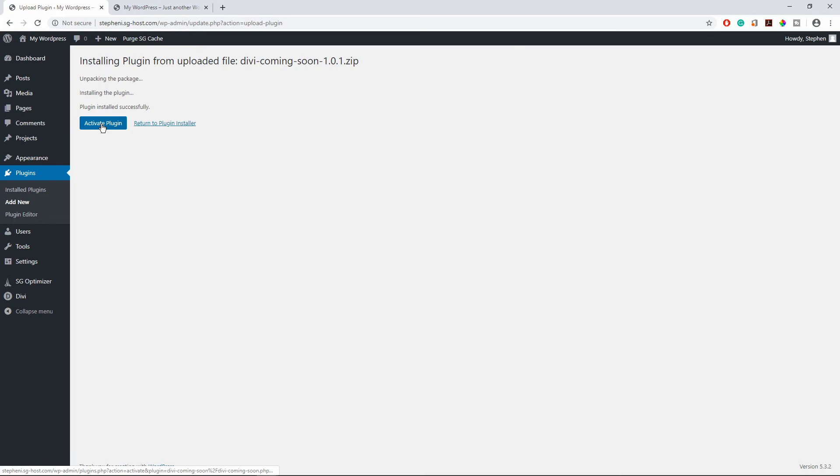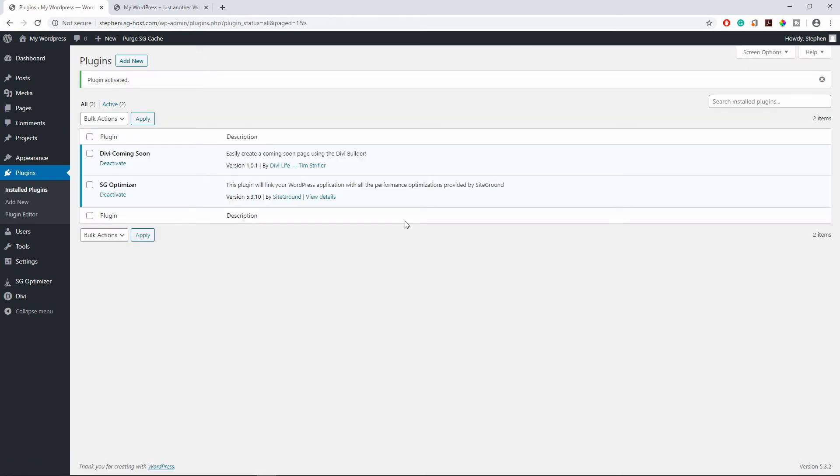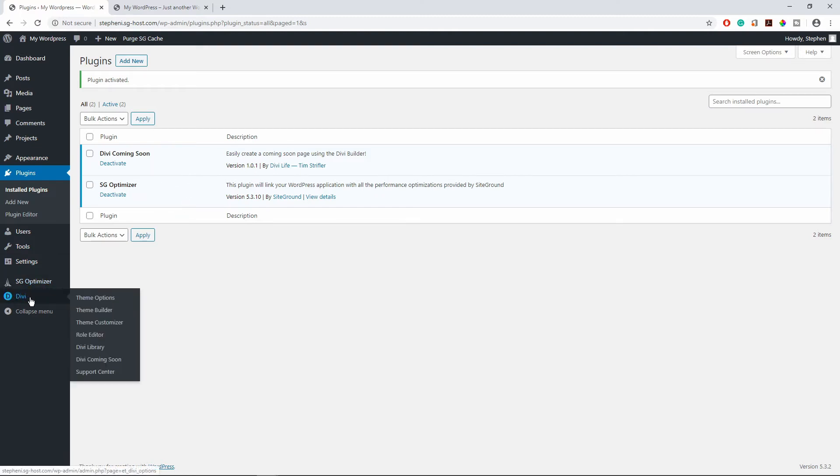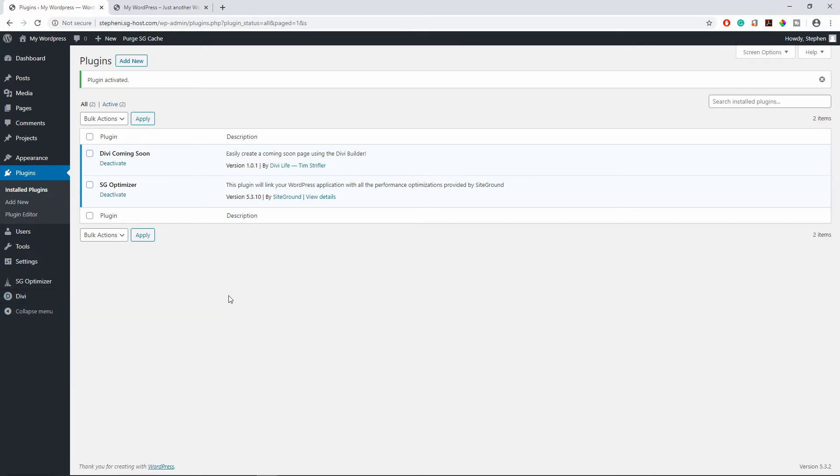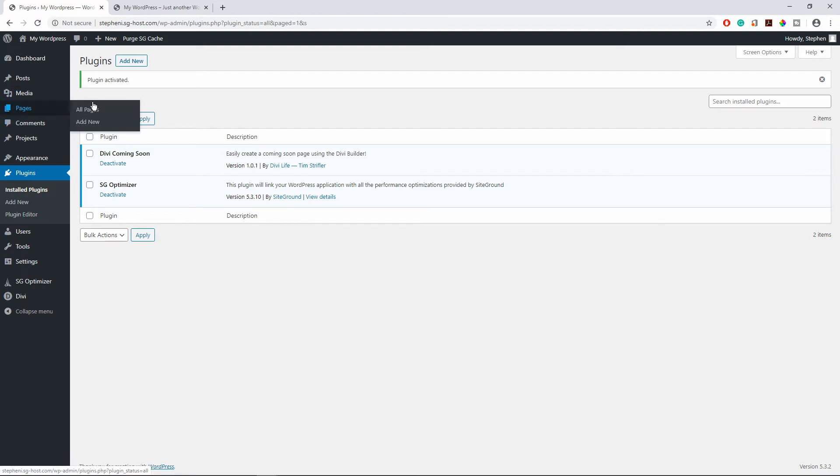Activate plugin. So you can see that the Divi plugin is installed. And if you hover over Divi right here you see the Divi coming soon plugin. So because this plugin uses Divi we can create a really nice coming soon page. So the first thing we do before we use the plugin, we need to create a coming soon page. So let's go to pages, new page.